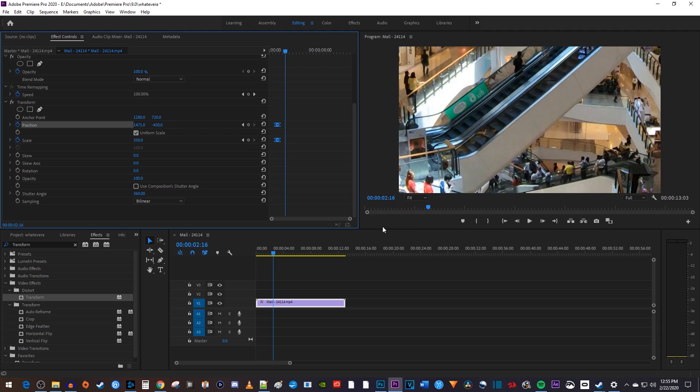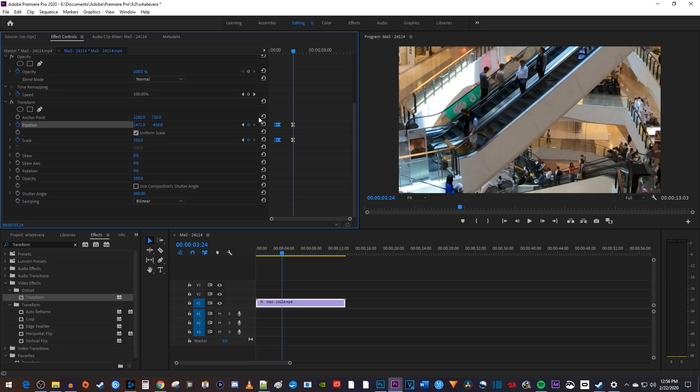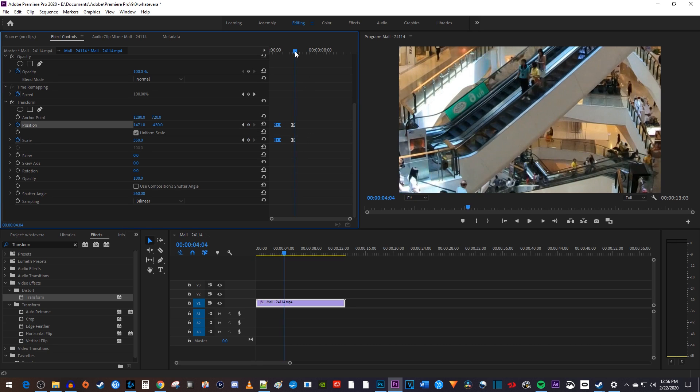If you want to zoom your clip back out with motion blur, just position the playhead to where you want to start zooming back out. Click the little circles next to scale and position to create keyframes so Premiere knows when to start zooming out. Then move the playhead to where you want to be finished zooming out by.